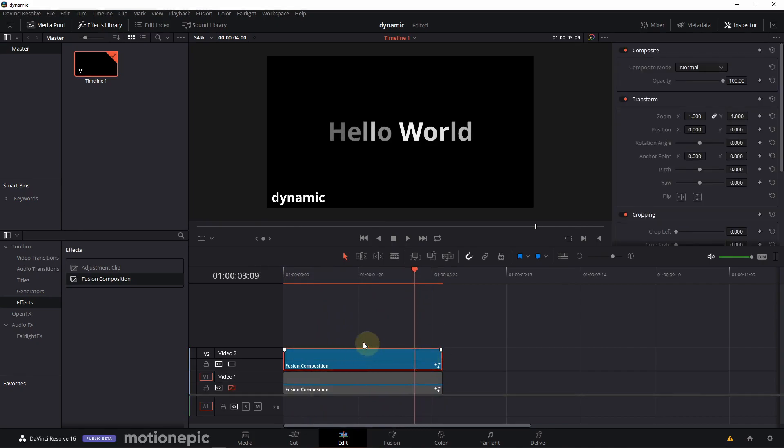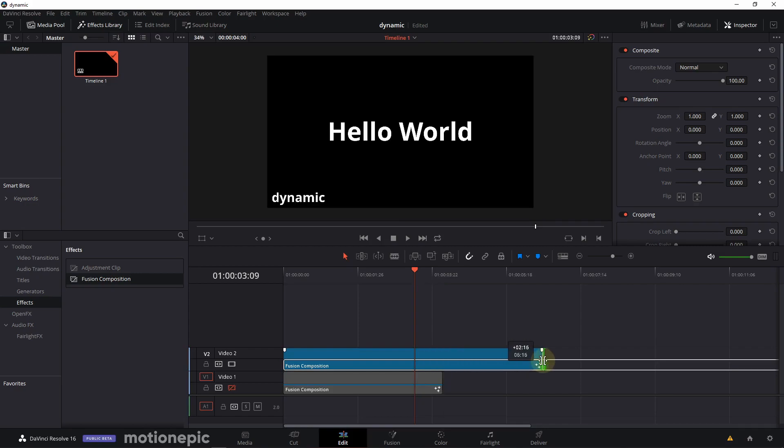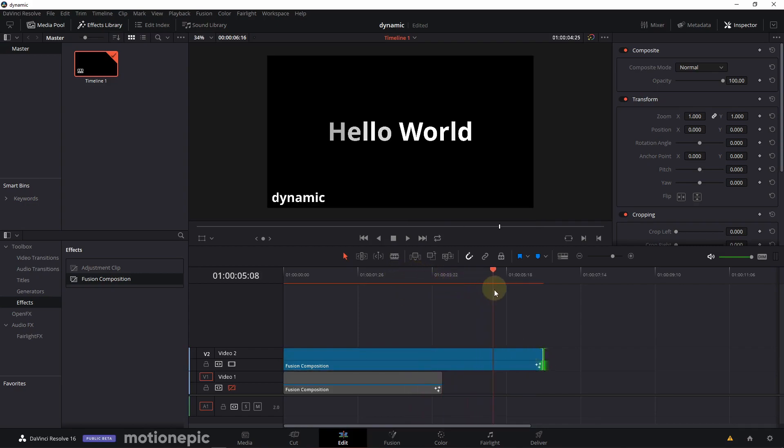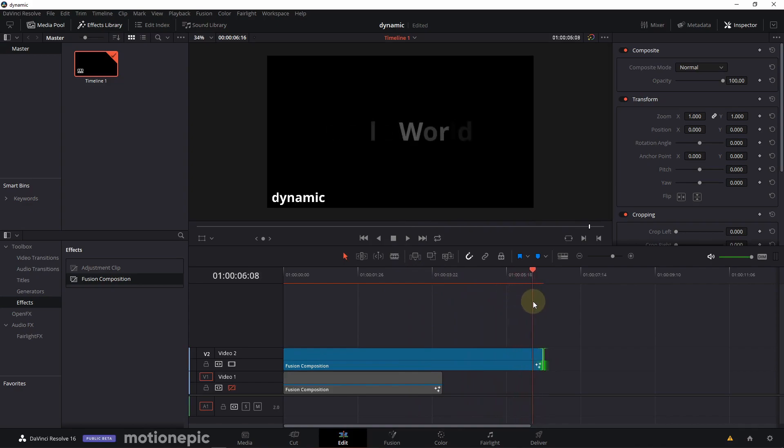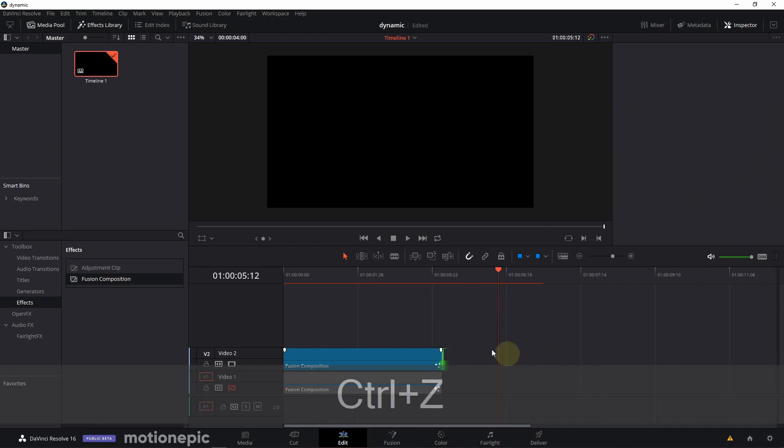The animation is going to end wherever the clip is going to end. And this is what makes it dynamic. You can dynamically adjust the keyframes according to the length of your clip. So this is what we are going to achieve in today's tutorial.